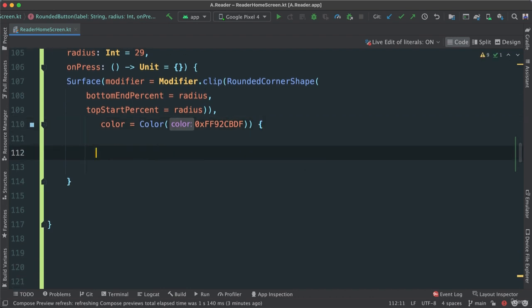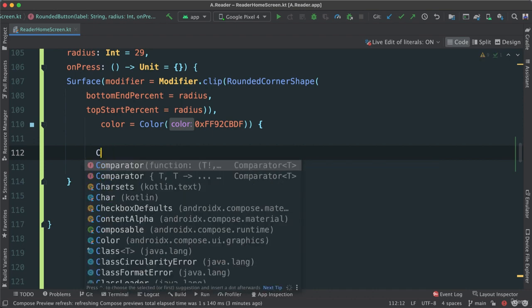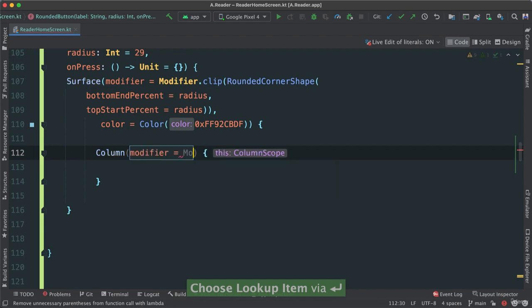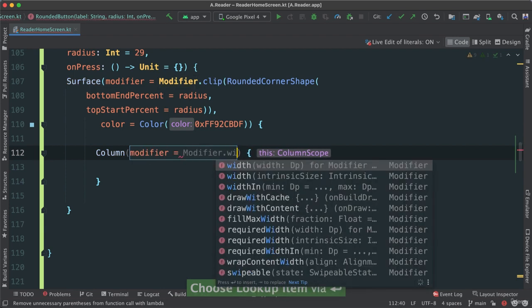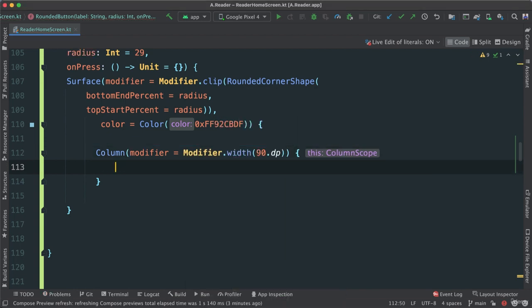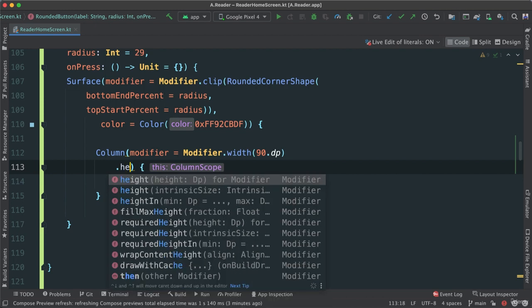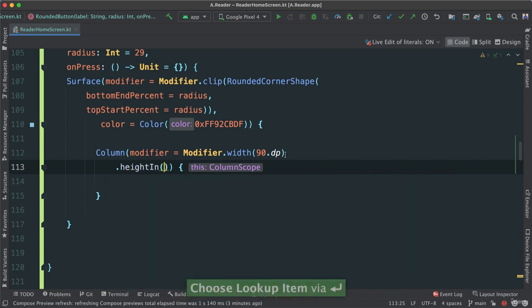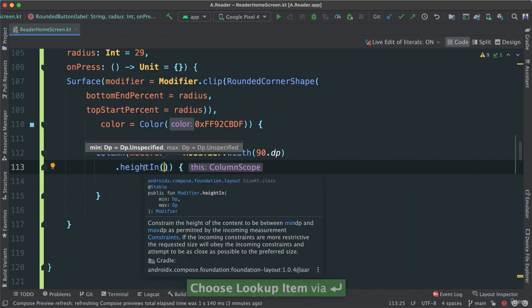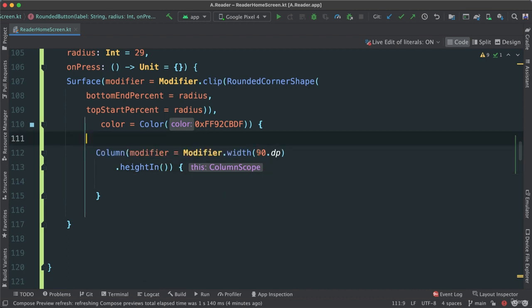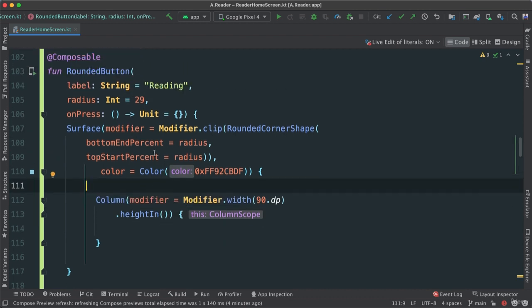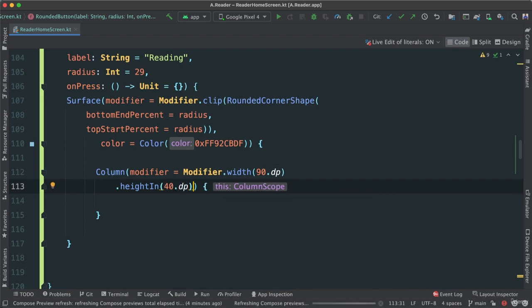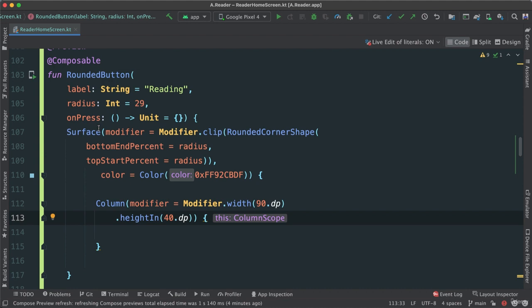Now we're going to go into the contents of it. So column, like this. And I'm going to pass modifier again. Width, in this case, I'm going to make it 90 dp. And then I'm going to say, and then I'm going to say height in. This is a different function that I'm going to call here. So let's go ahead and hover over and see what this is. Well, this is going to arrange things differently. So it's going to constrain the height of the content to be between min dip and max dip, as permitted by the incoming measurement. Okay? So we are trying to make sure that the contents of this surface, in this case, this one button, will be constrained somehow. So the constraint we're going to pass is going to be about 40.dp, depending on the overall, depending on our surface and where this surface is being laid out.